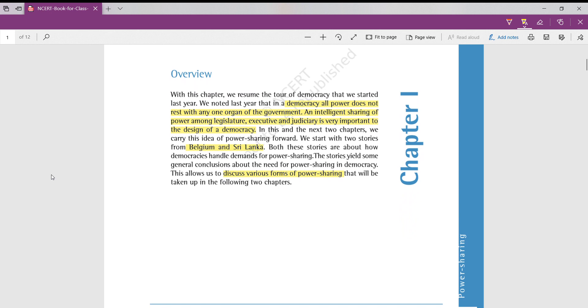In previous year, that is in class 9th, we have seen what is democracy and how democracy helps people. In this chapter, we will be seeing how different parts in the world have struggled to start democracy in their respective societies. We know that democracy has power distributed among various departments like legislative, executive, and judiciary. This is the main important thing in democracy.